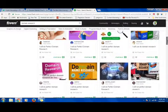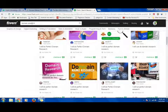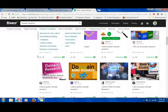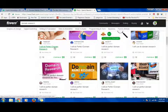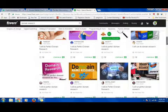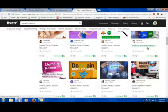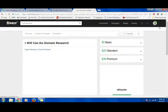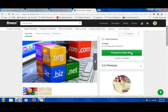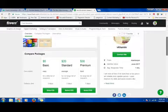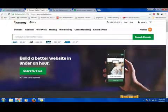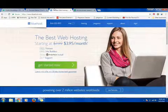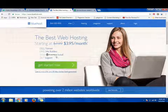If you're not sure how to search for your domain name, you can go to domain research. Type 'domain research' on Fiverr.com and you can get a perfect domain for you. You can just go to any one of these and place an order. Once you register your domain name, you have to install WordPress.